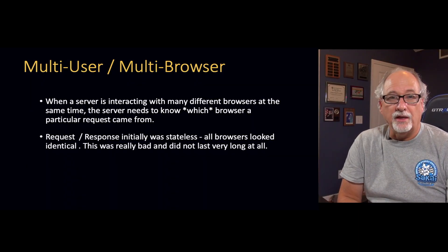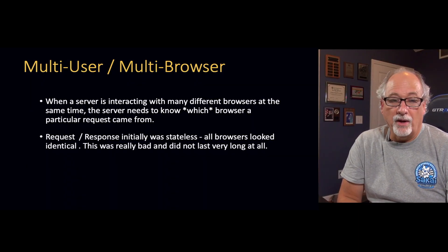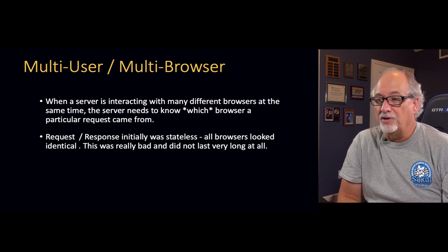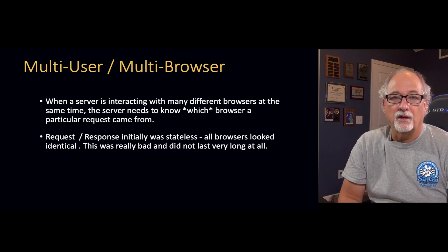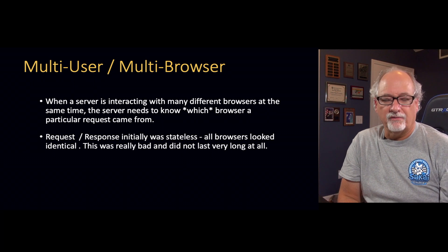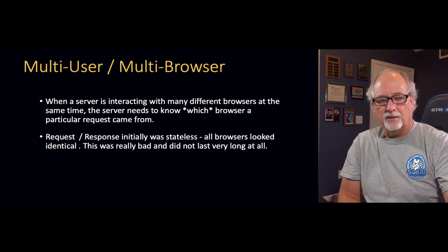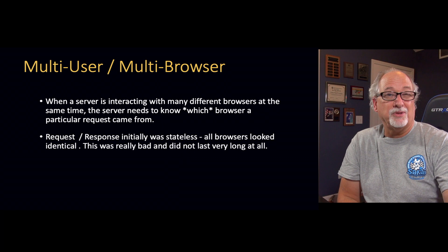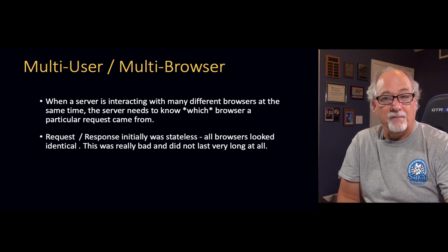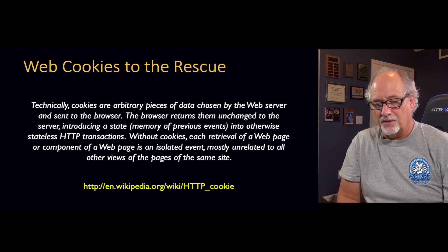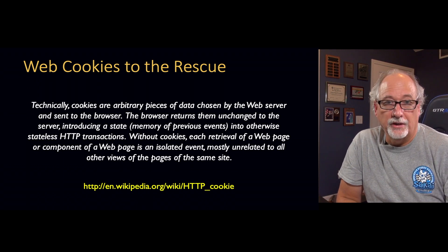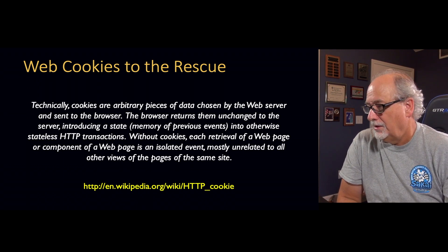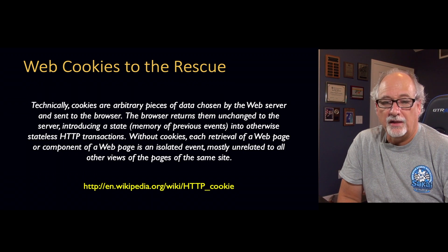In the early days, the web was pretty much a read-only medium. We didn't do a lot of logging in. We didn't do a lot of uploading. There were password mechanisms, but they were very clunky. And so all the browsers were pretty much reading the same information. And as long as you're not logging in and modifying stuff, it just doesn't matter. So quickly, in the early days of the web, the idea of a cookie was created.